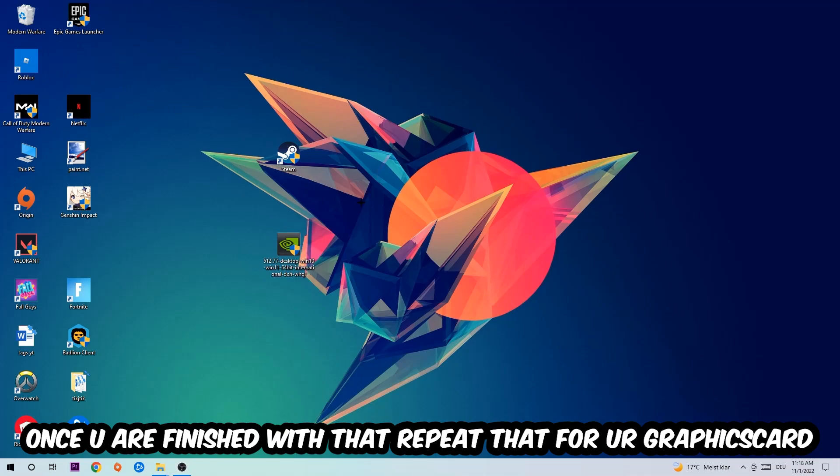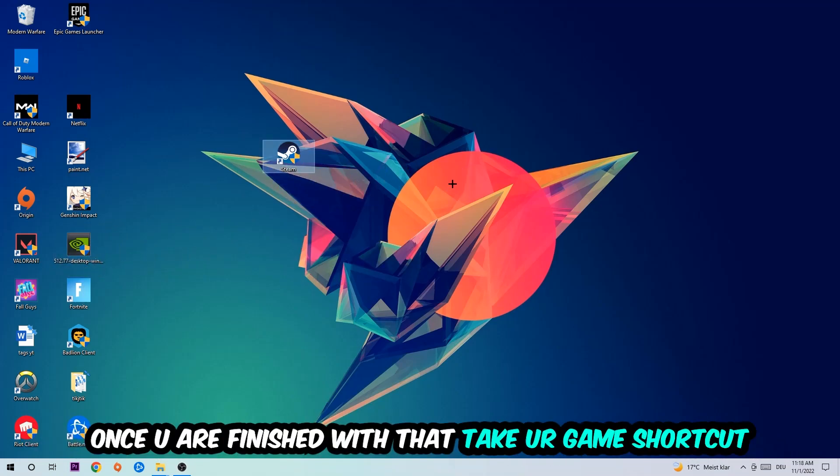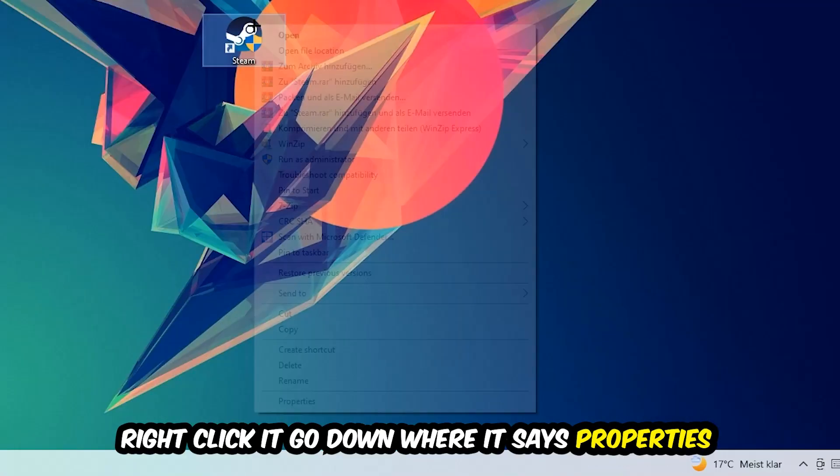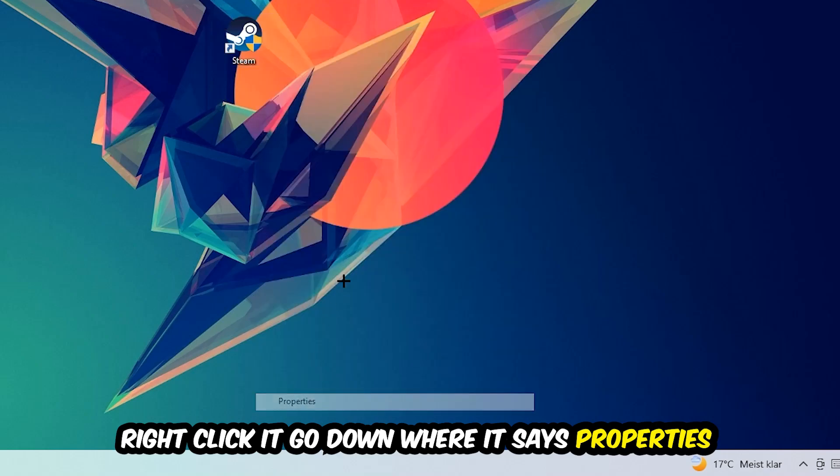Once you're finished with that, take your game shortcut on your desktop or your launch shortcut. Right-click it and go to the very bottom where it says Properties.